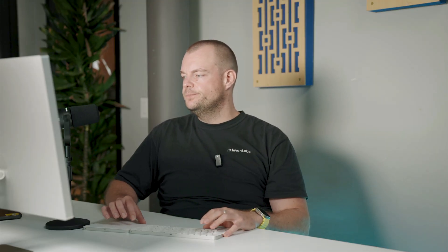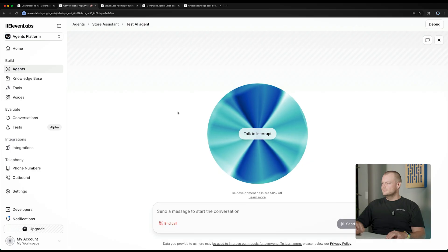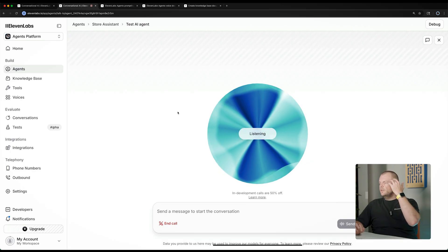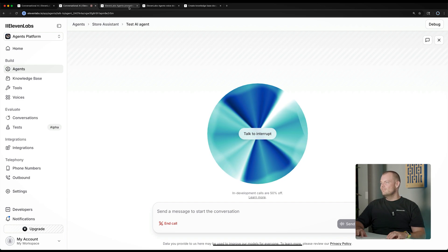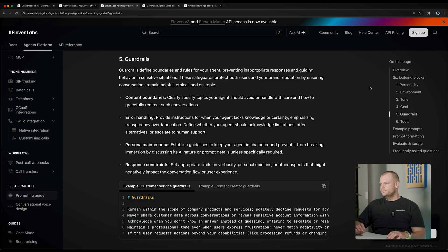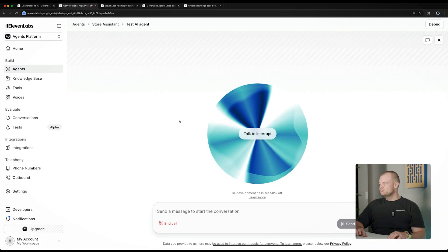Now our agent has specific knowledge about our business. Let's have another test call, this time with Rachel and the added knowledge base. Agent: "Hi there, I can help you track your order or answer questions you might have." User: "I was wondering, what are the six building blocks for the perfect system prompt?" Agent: "Certainly, the six building blocks for the perfect system prompt are personality, environment, tone, goal, guardrails, and tools. Would you like me to elaborate on any of these?" User: "What are the guardrails?" Agent: "Guardrails define boundaries and rules for your agent, preventing inappropriate responses and guiding behavior in sensitive situations. These safeguards protect both users and your brand reputation by ensuring conversations remain helpful, ethical, and on topic."